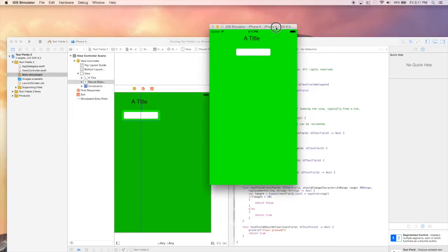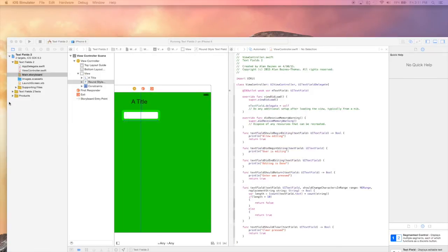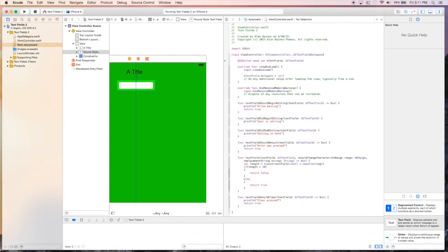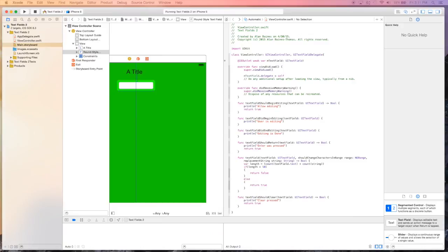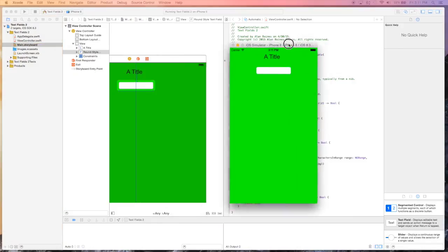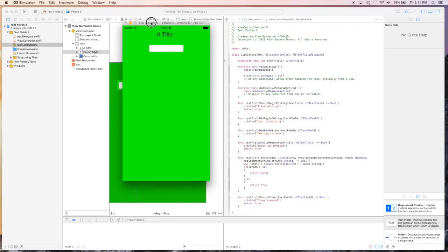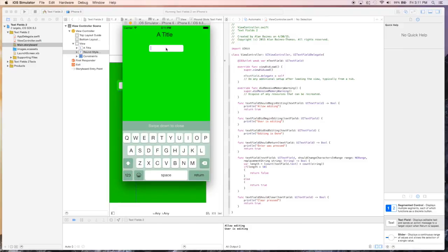I'll rearrange this. Okay, so here's our console window, and we'll see our messages. So when we first click it, we see that we're allowing editing, and the user has begun editing.